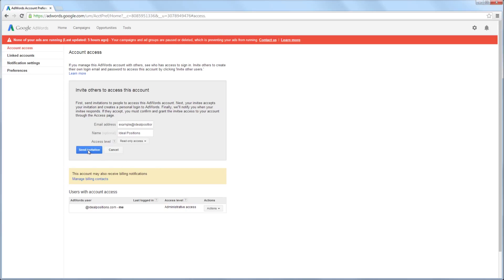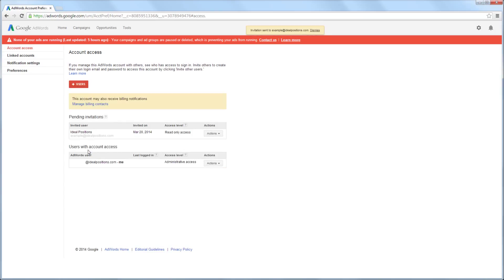After you have entered the information above, click the Send Invitation button. The invitation has now been sent. Once the invitation has been accepted, you will need to return to this screen to grant the user access.